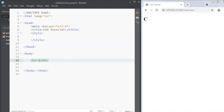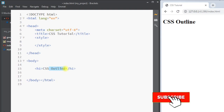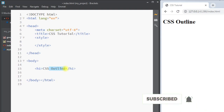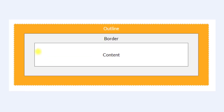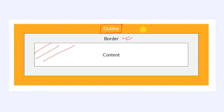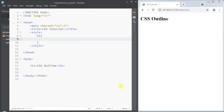In this video we're going to talk about CSS outline. The outline property is used to add an outline around an element, outside of the border. First we have the content of the element, then right outside the border we have the outline. The outline is mainly used to make an element stand out.